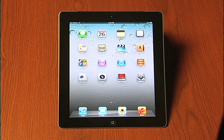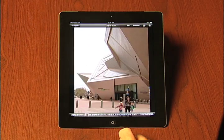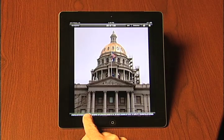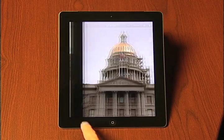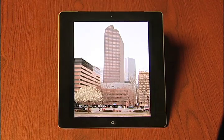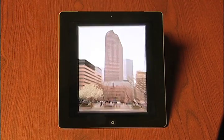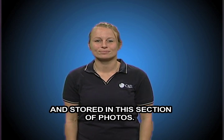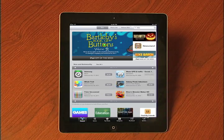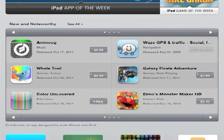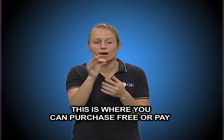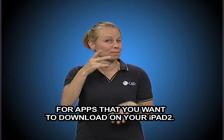Next are Photos. All the photos you've taken are downloaded and stored in this section of Photos. Then the App Store — this is where you can purchase free or pay for apps that you want to download on your iPad.